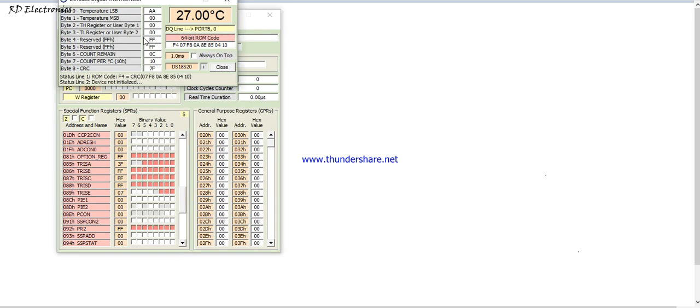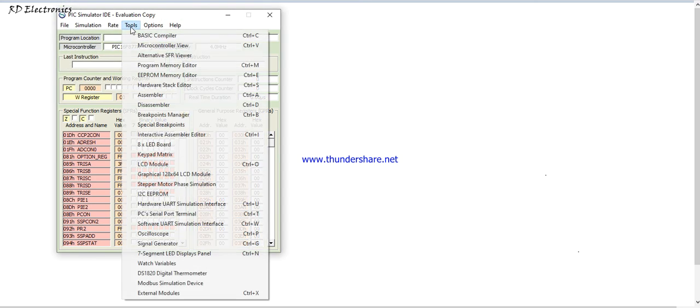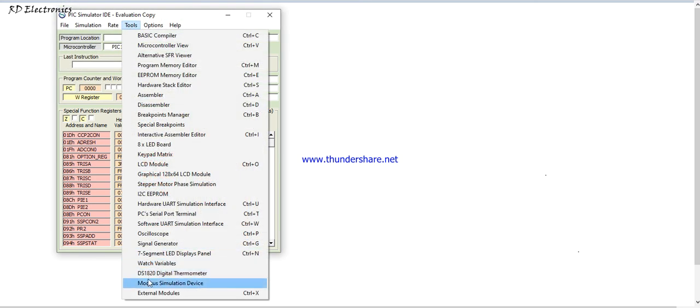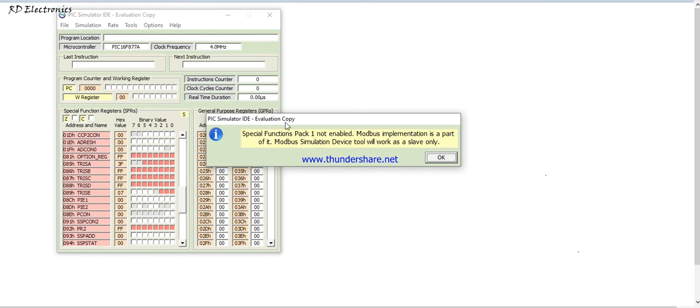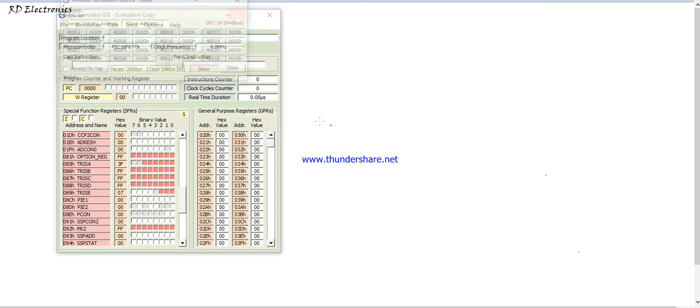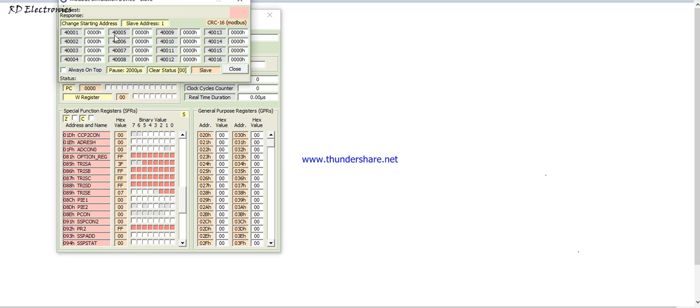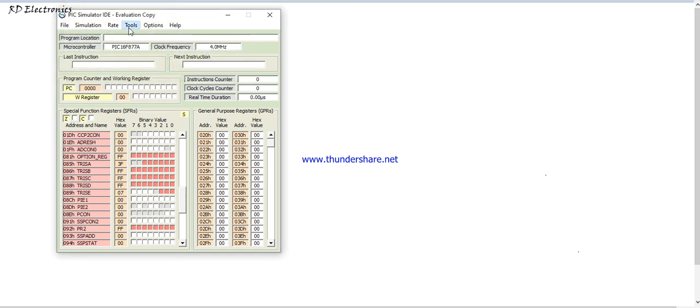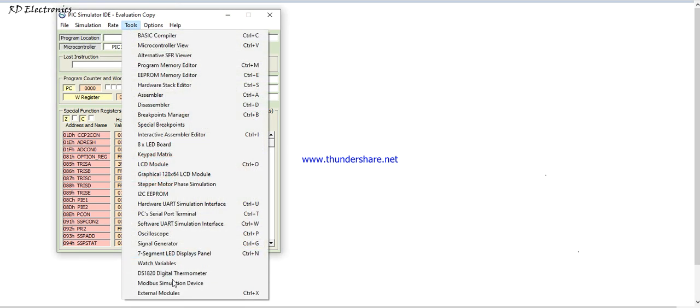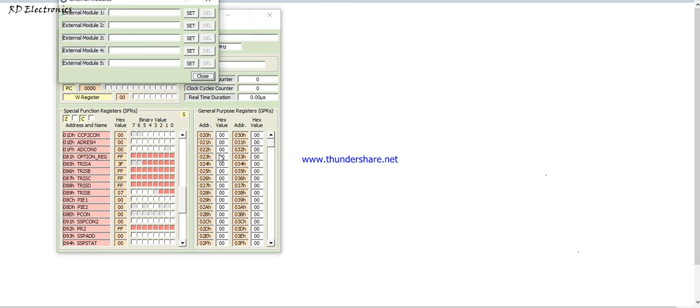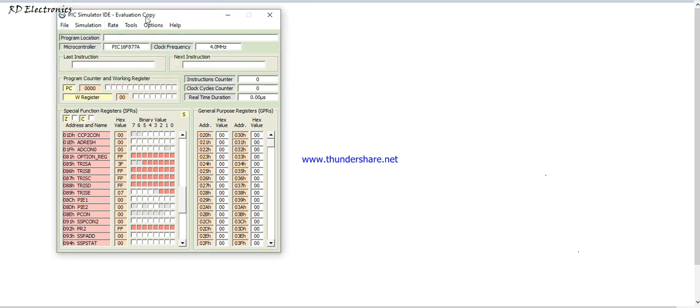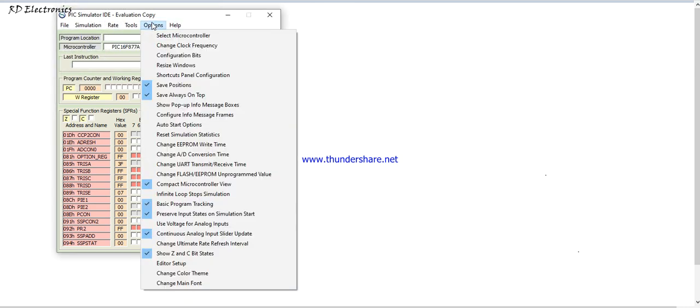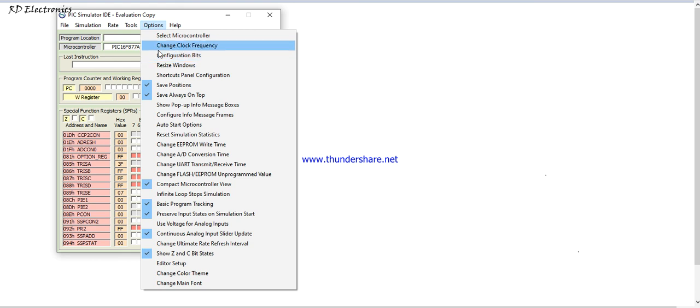DS18S20 digital thermometer used for digital thermometer reading and also use initialize our own program. This is Modbus slave mode, and this is the address Modbus where you store the number, and this is CRC Modbus.